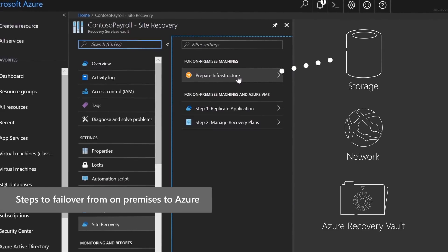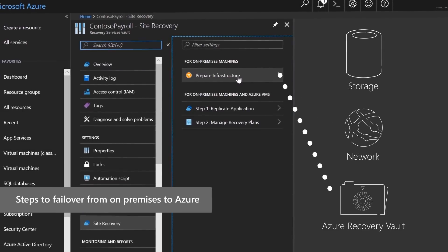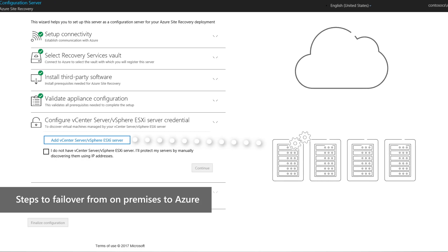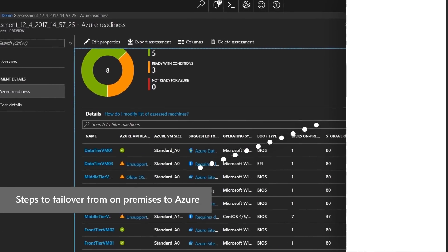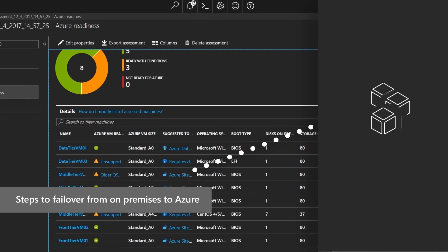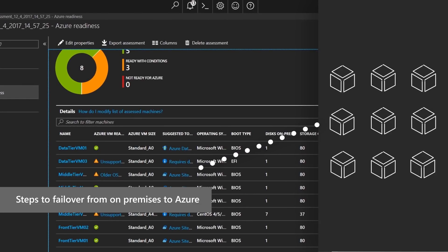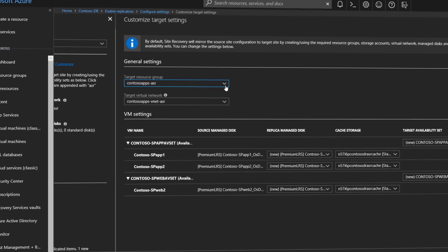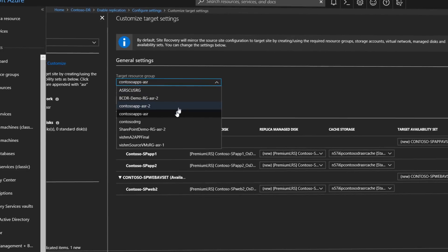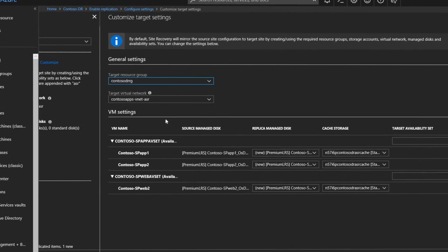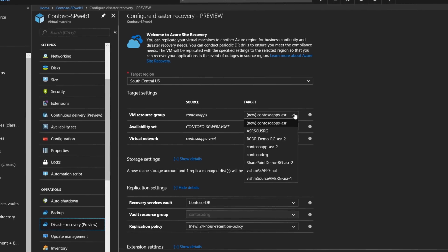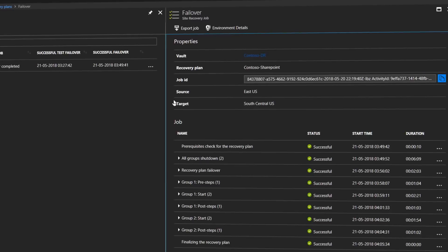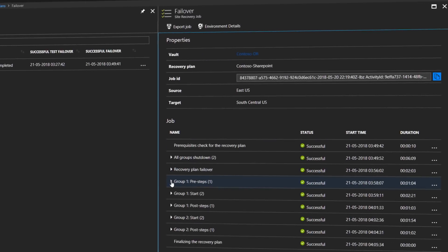Next you follow a step-by-step wizard experience that walks you through the information needed to ensure that your environment is replicated and your data protected. For ASR this includes setting the target of where your applications will land in Azure, the virtual machines you want to replicate, as well as preparing your recovery plan.